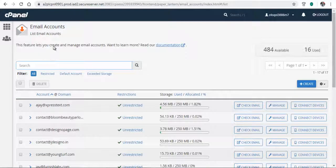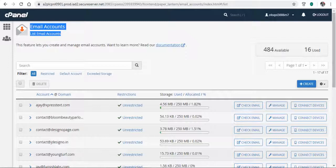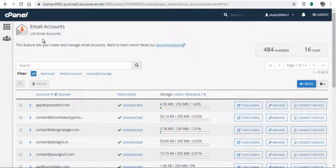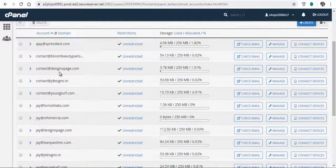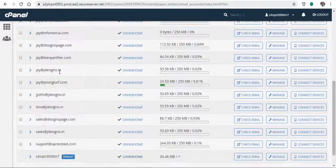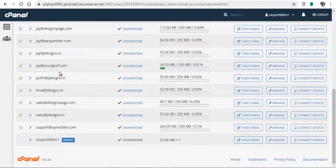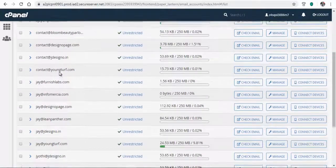On the email accounts page, you can create, manage passwords, and delete email accounts that have been created for websites in the web host.